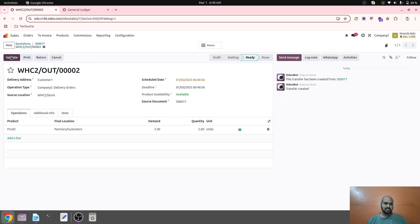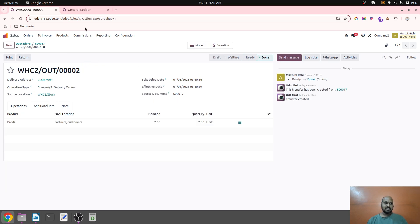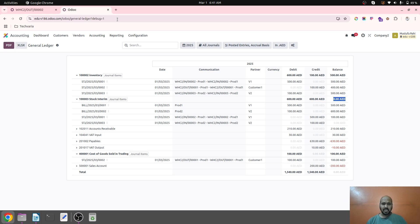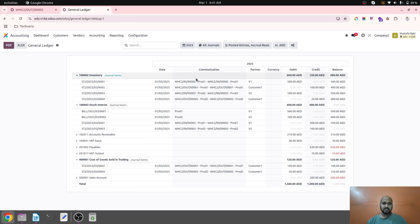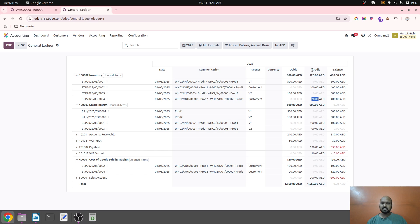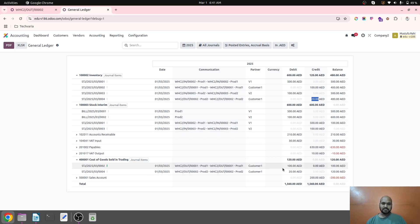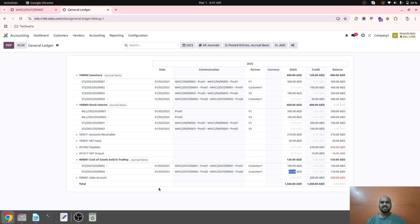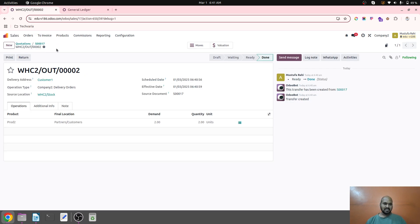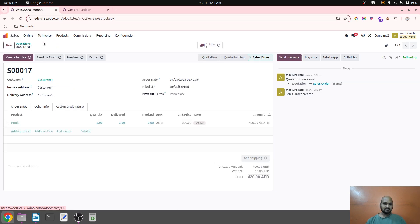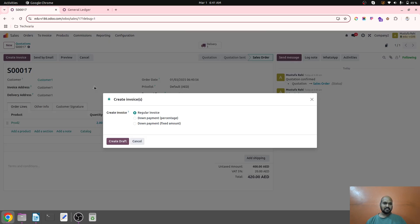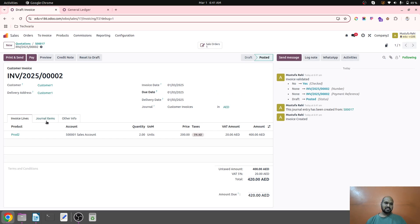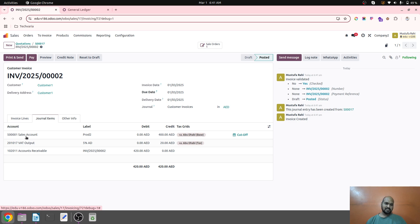So after refreshing my ledger, I can see 20 AED worth of goods is credited because 10 AED each was my purchase, and then the counterpart account cost of goods sold in trading will be debited. So this is how when I deliver, my cost of goods will hit over here. This is how it will work.